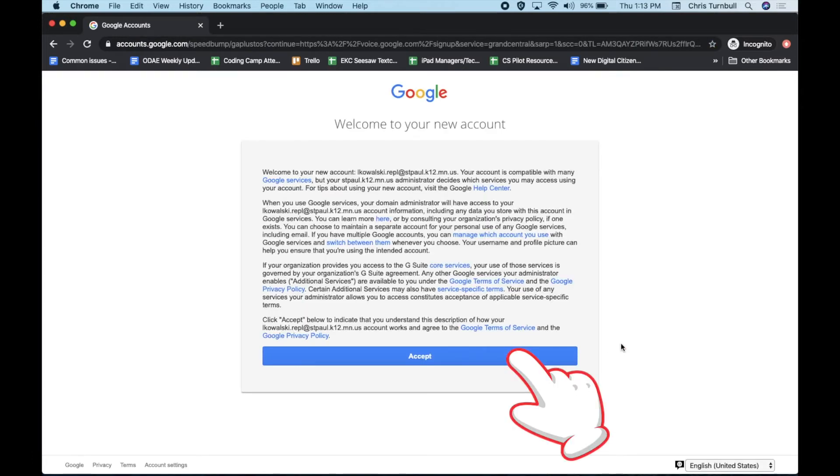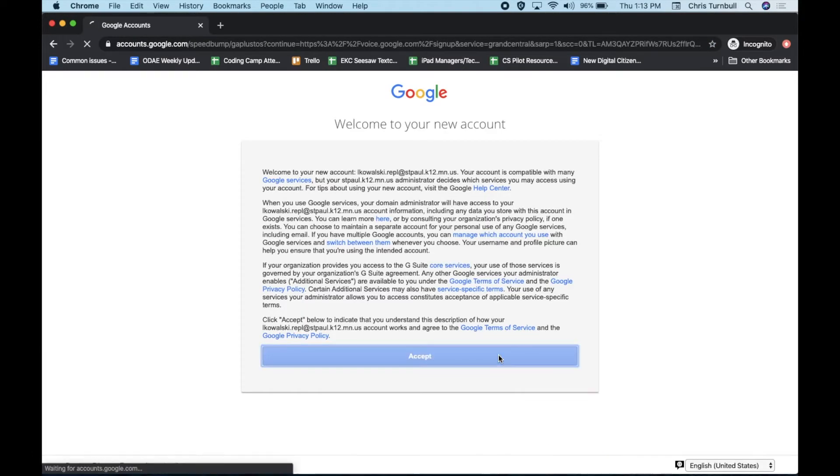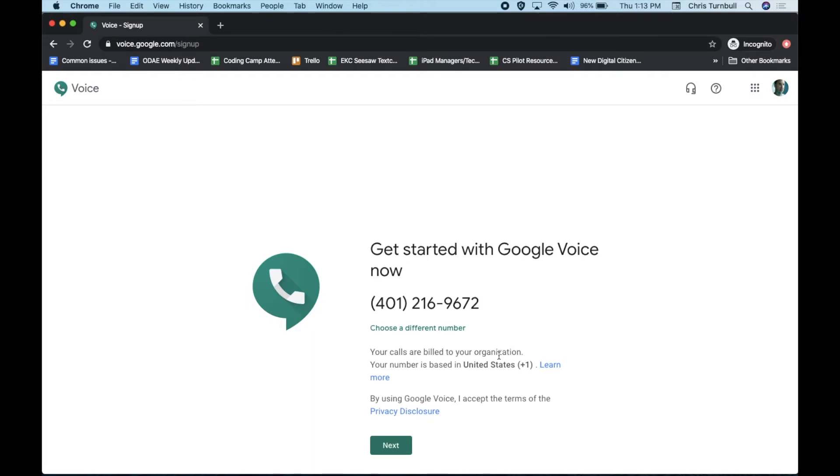Click on the blue Accept button. If the Google Voice phone number that you receive is not a 651 or 612 phone number, tap on Choose a Different Number.